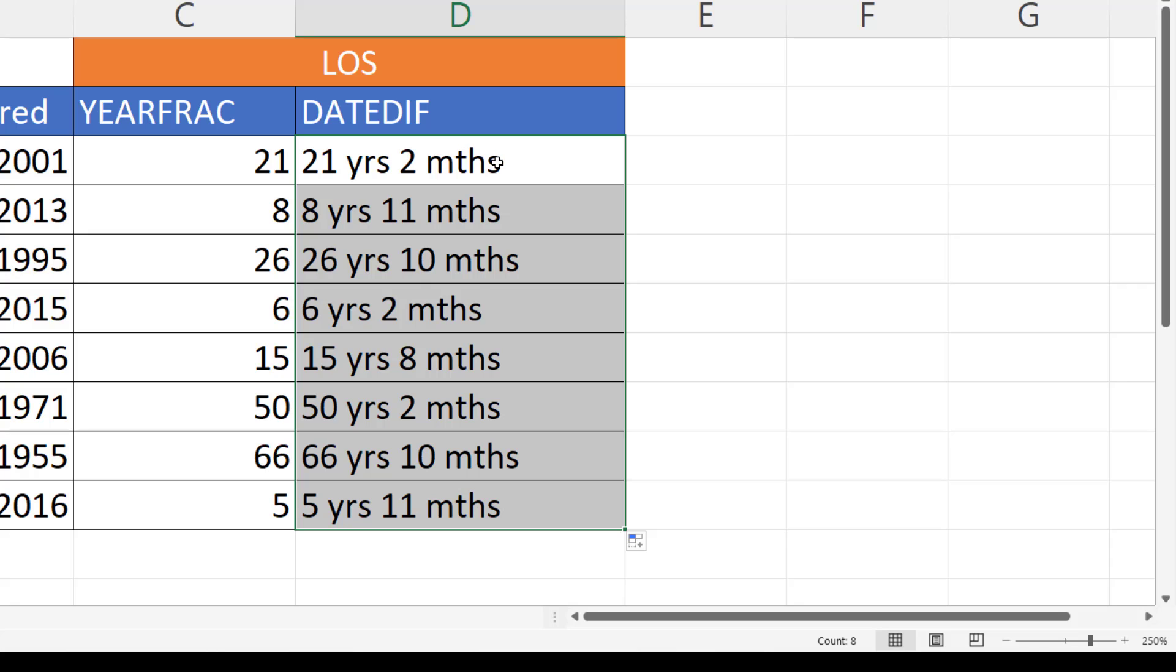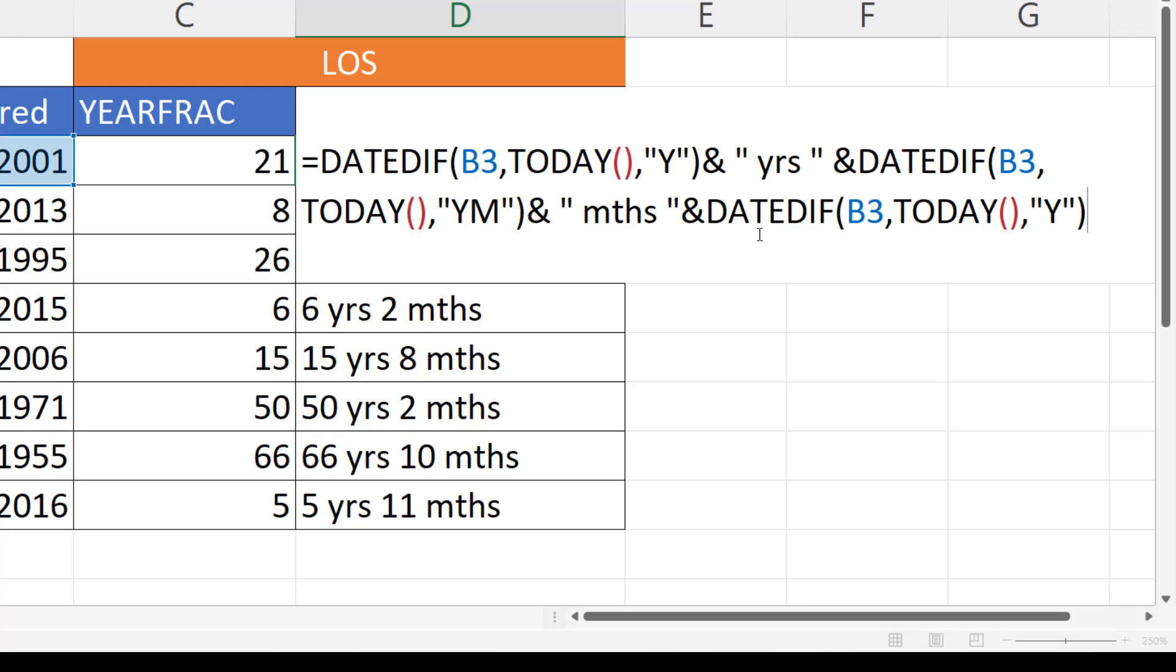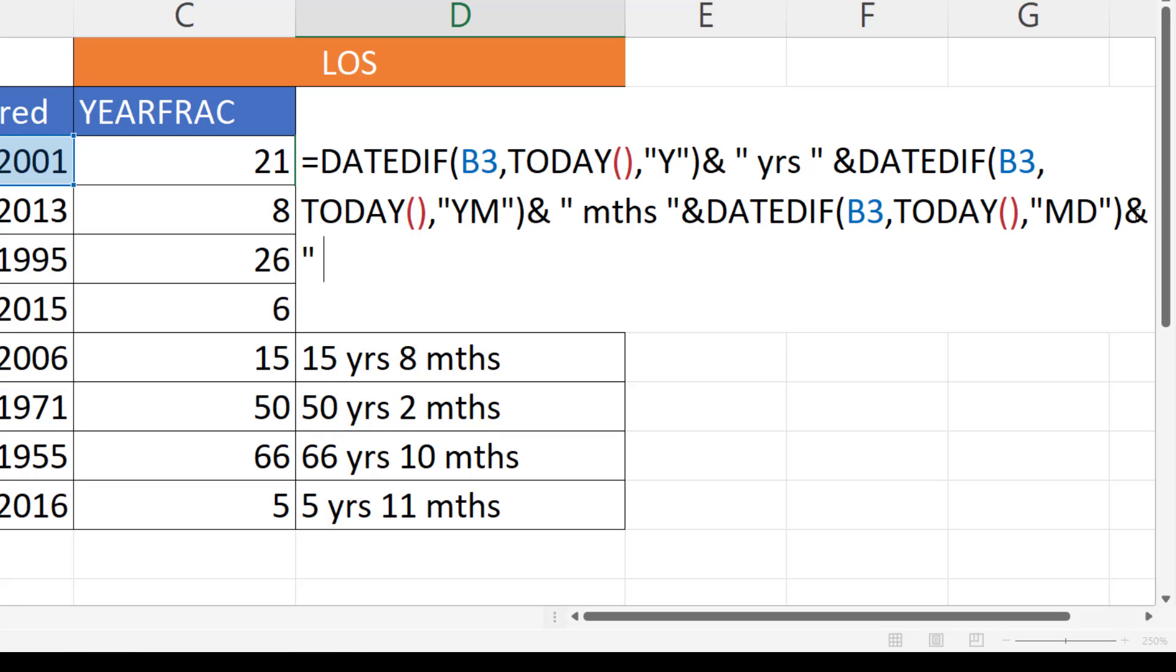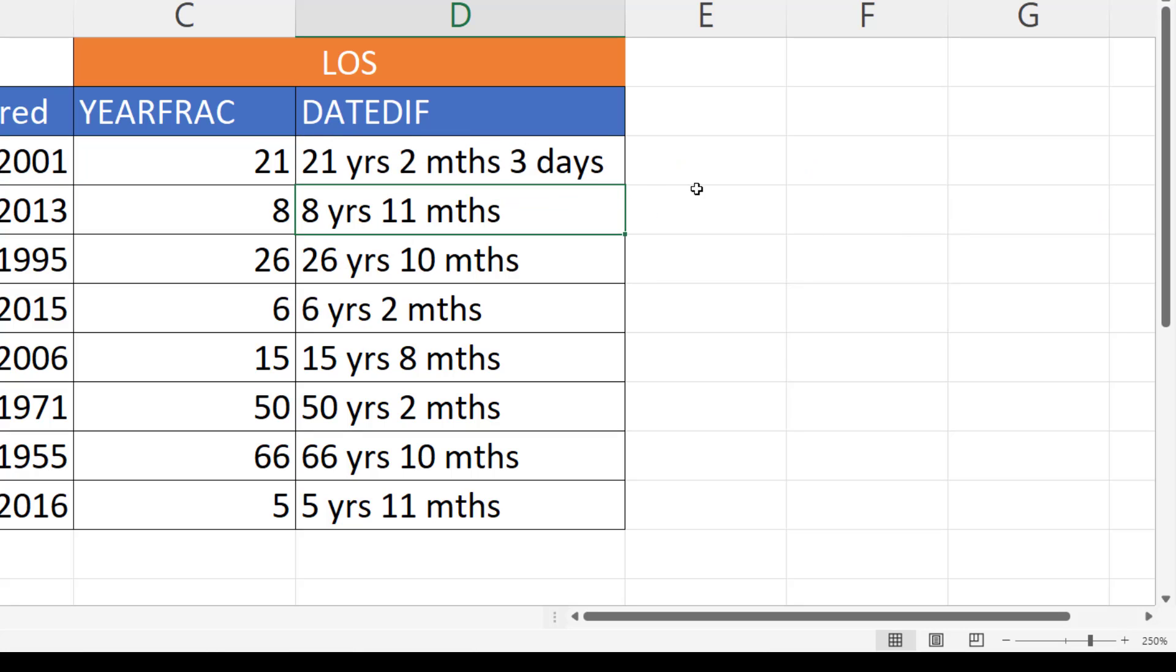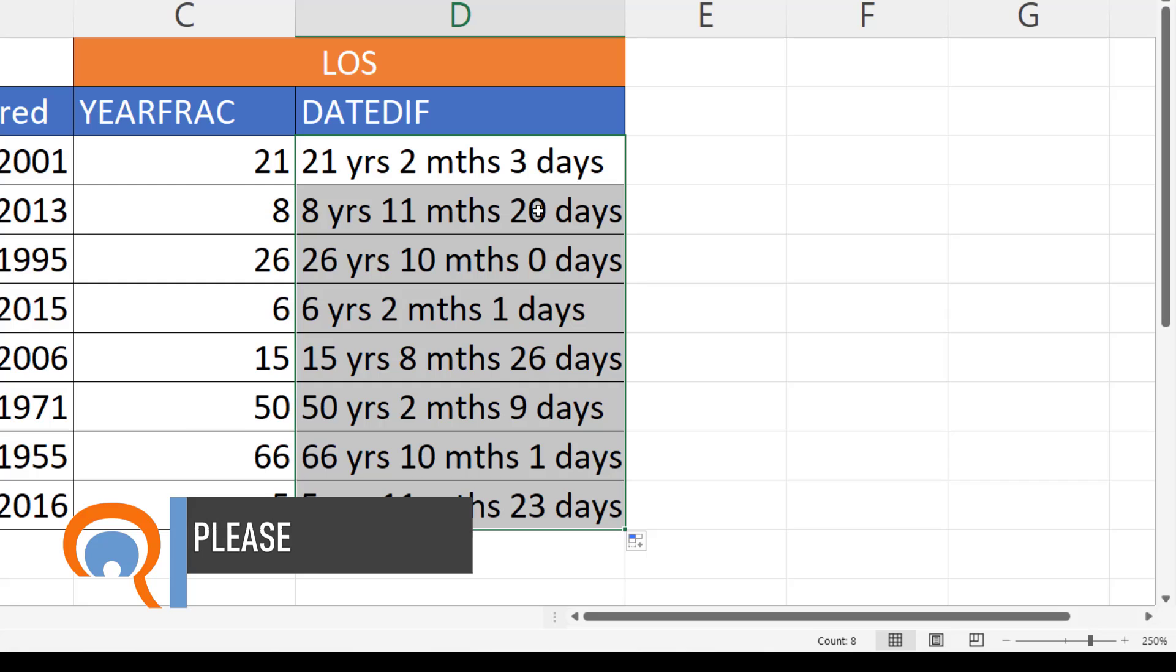Then I can also add the days. Same idea, so I concatenate that with the TODAY function again. To return the days you'd put MD, and then I'd concatenate that with the word days. Copy it down and it does it for the rest of the members of staff.